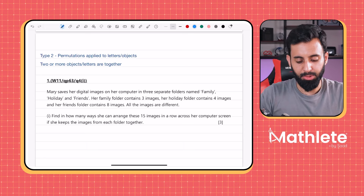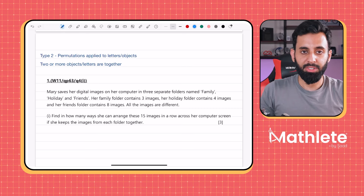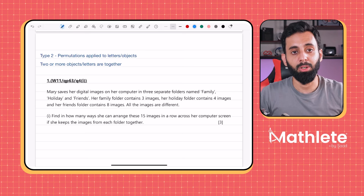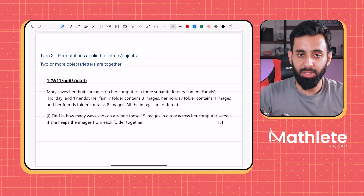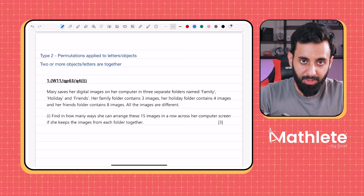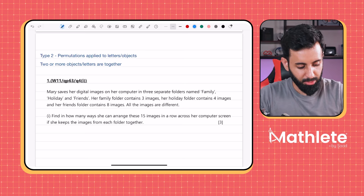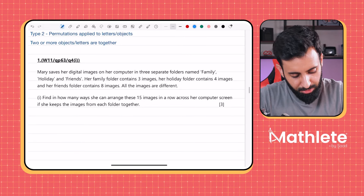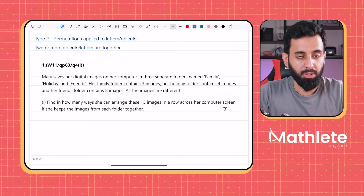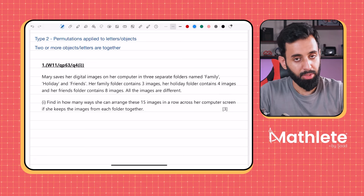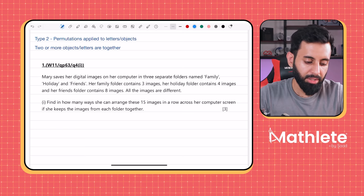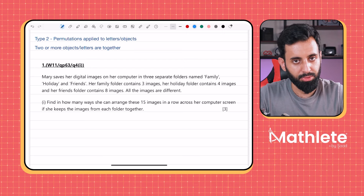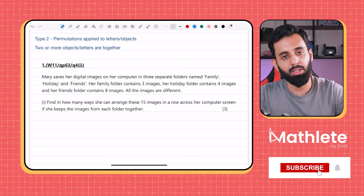These are the kinds of questions we're going to be solving in this video. Whenever you have a restriction, as I said in the introductory video, we always settle the restriction first. I'd encourage you to pause and try each question yourself. If you get the hang of it after the first two or three questions, try the remaining ones on your own.